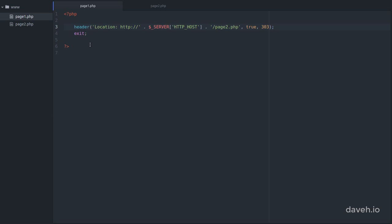So doing all this is the recommended way to redirect to another page using PHP.